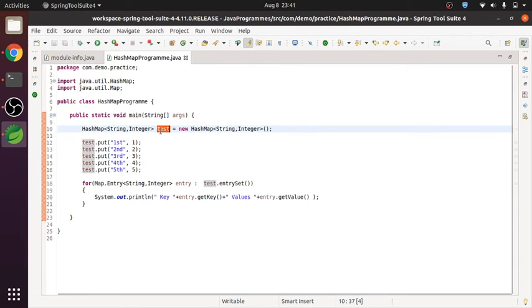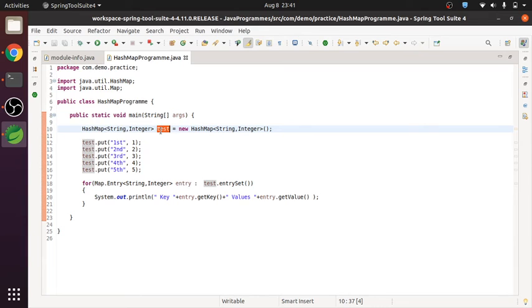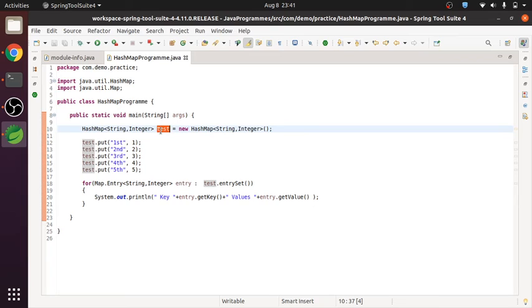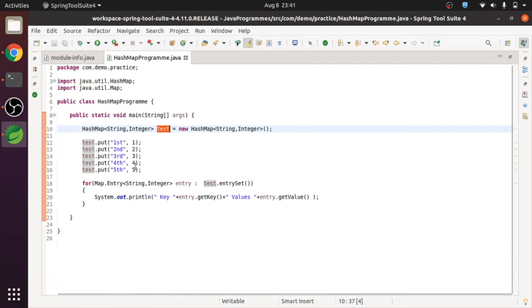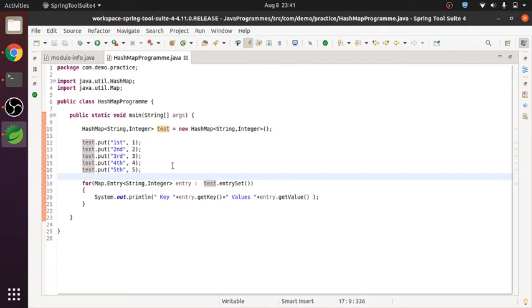But most of the times we follow the scenario that we have hash map, we are passing the keys and we are getting the values. But in such case where we want, we don't know any key of that hash map, but we want to get the set of keys presenting that hash map, then you can use this for each loop to get all the set of keys as well as the values associated with that key for a particular hash map.